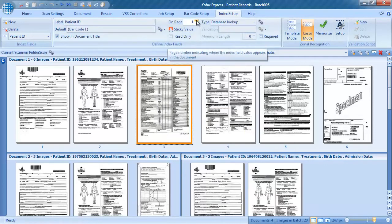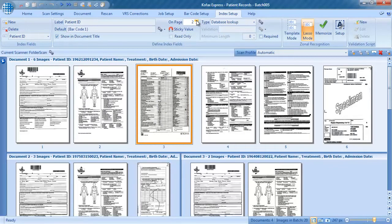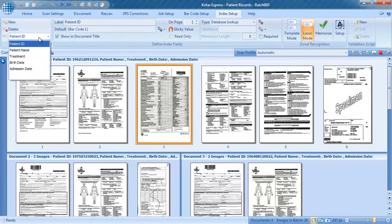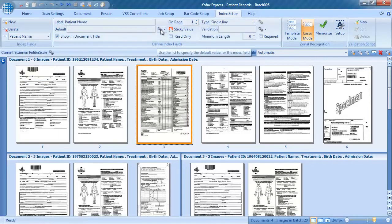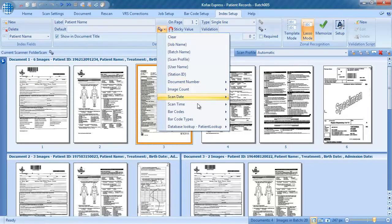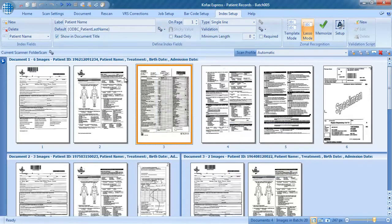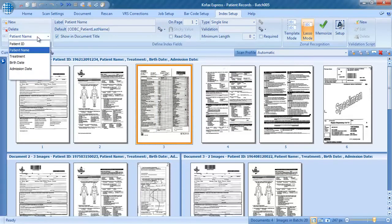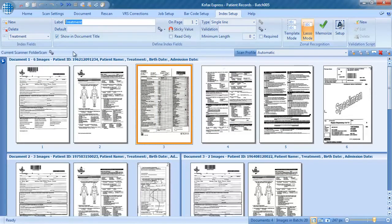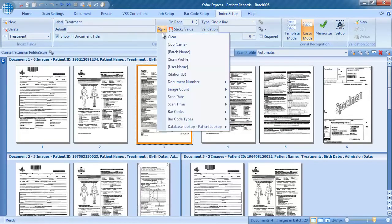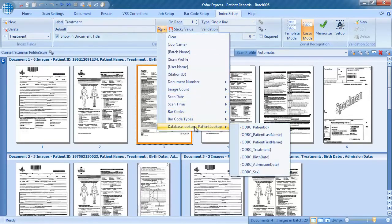If you want to read barcodes from the back side of your cover sheet, you just select on page 2. In our job, we keep this setting on page 1. The other fields get their data from the database lookup, and similar to the way we link the first field with the barcode value, we will now link each of the other fields with a field from the database.